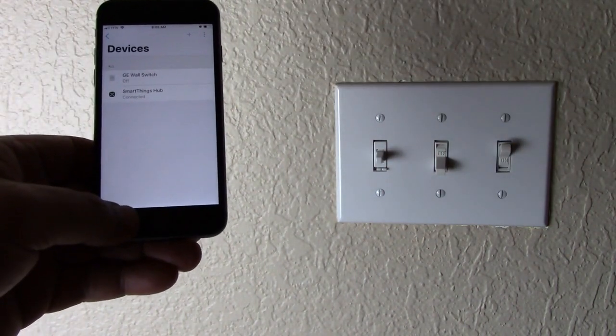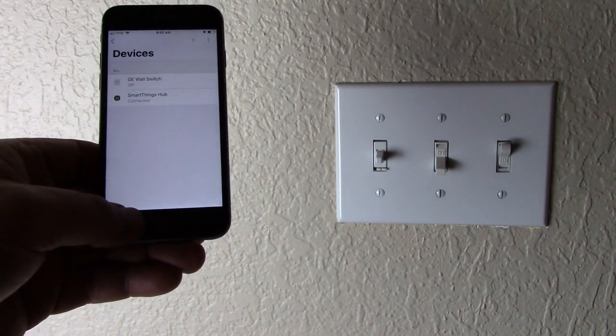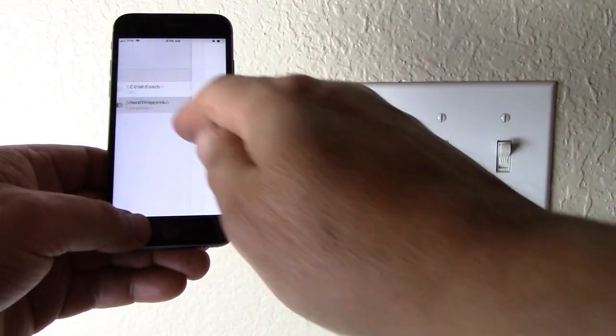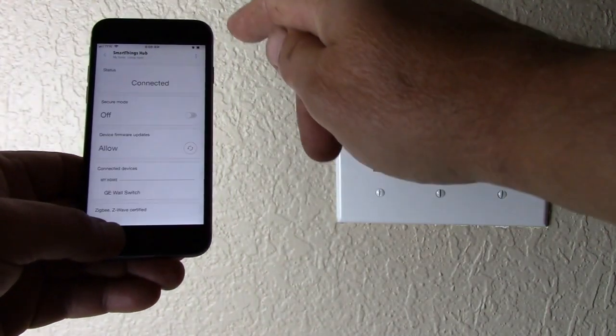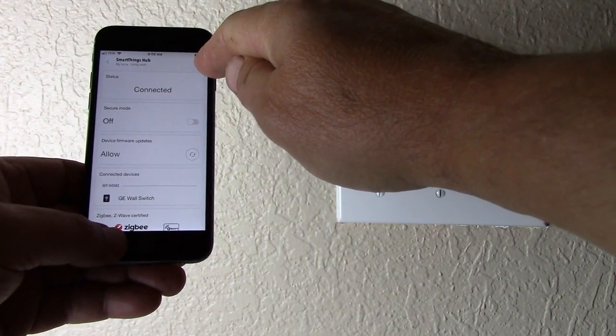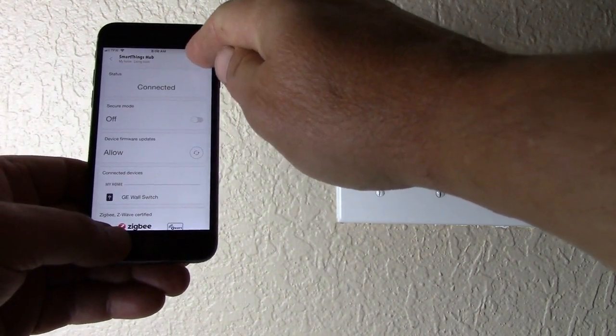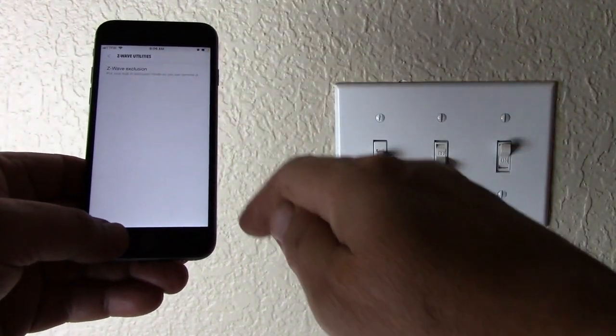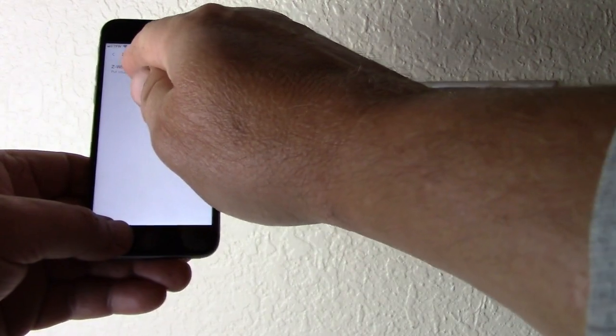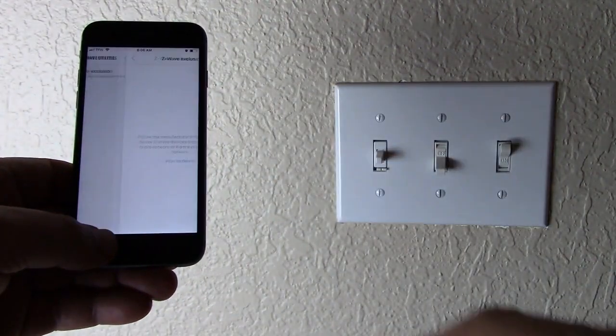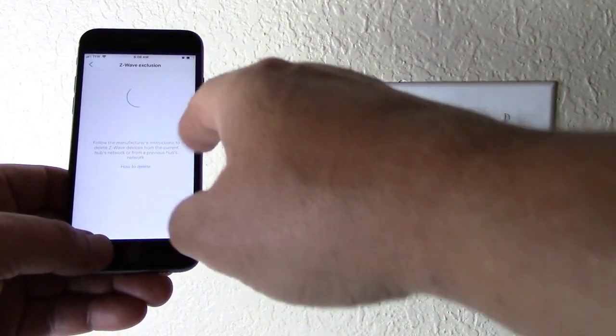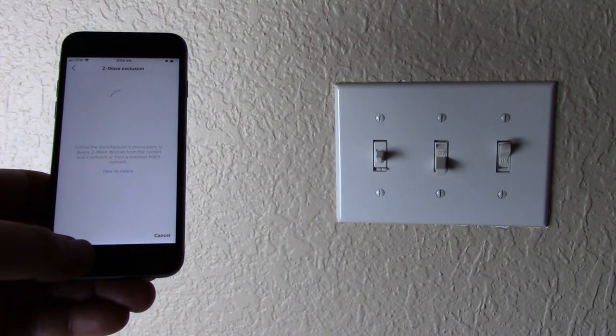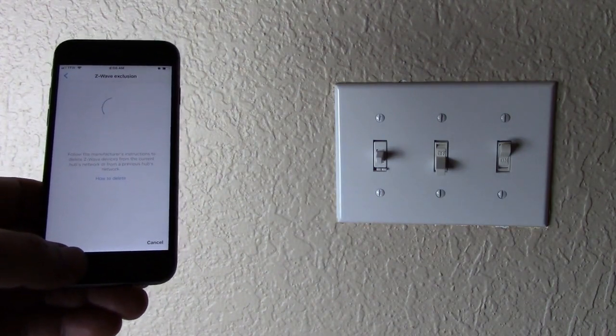Now, select the SmartThings hub. Up here at the top of the screen are the three dots. Press that, select Z-Wave Utilities. Now, select Z-Wave Exclusion, and it's in the exclusion scenario.